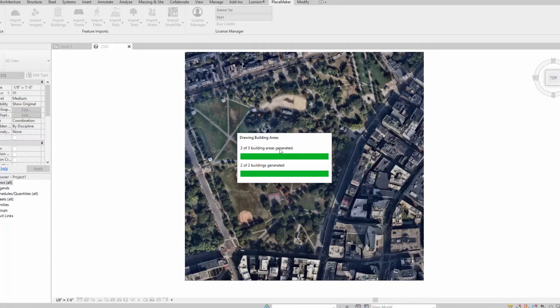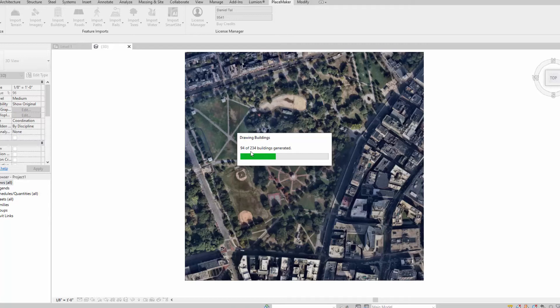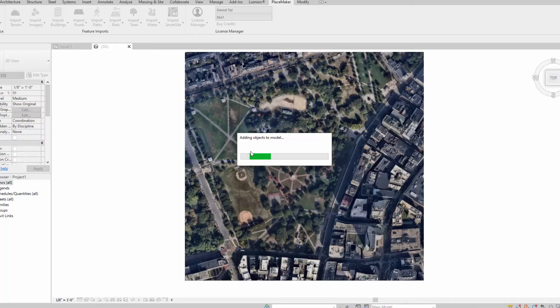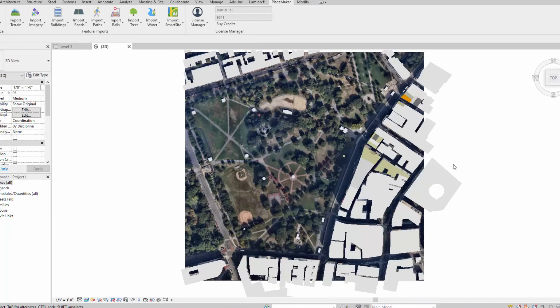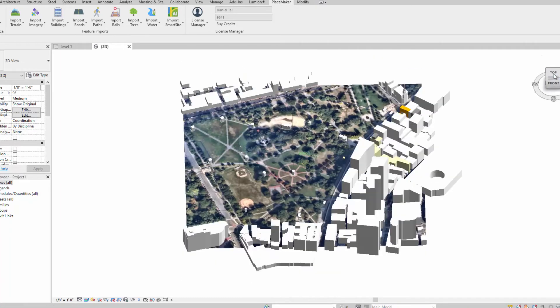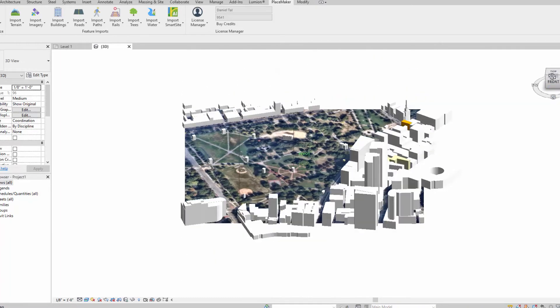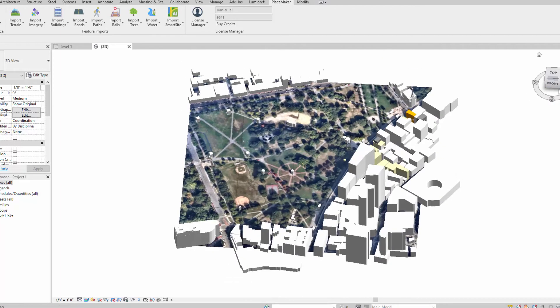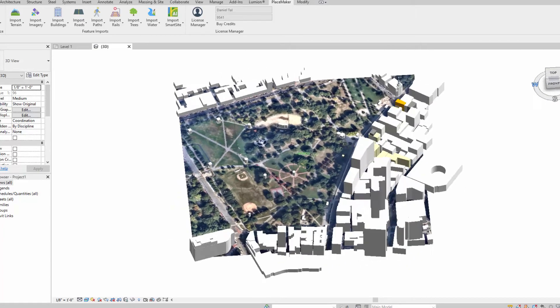We're going to let it generate its 234 buildings that it's downloading as we're watching it right now, creating the massings in Revit and adding them to the model. And there we have our 3D buildings imported in here.